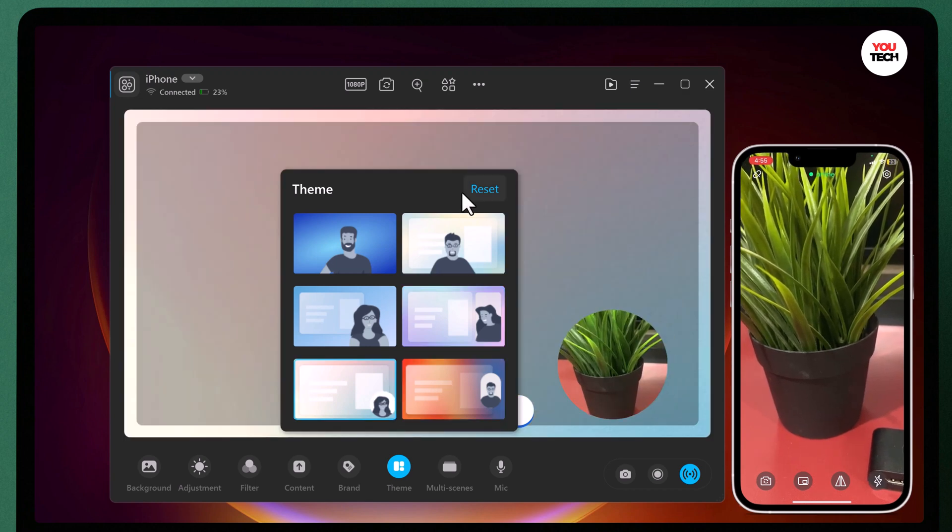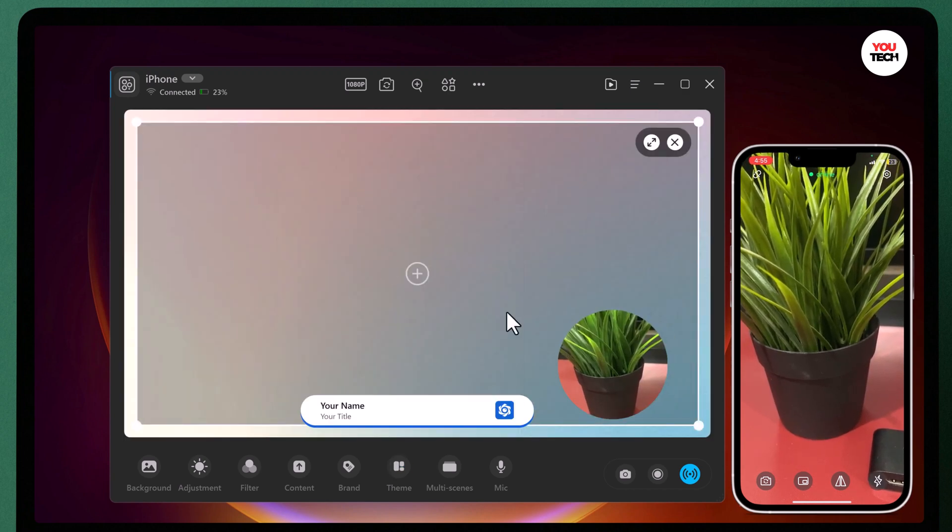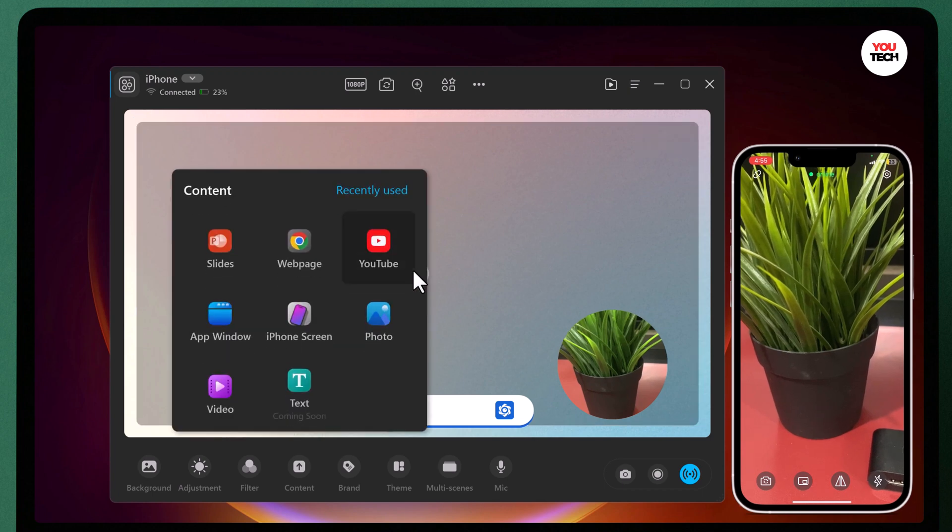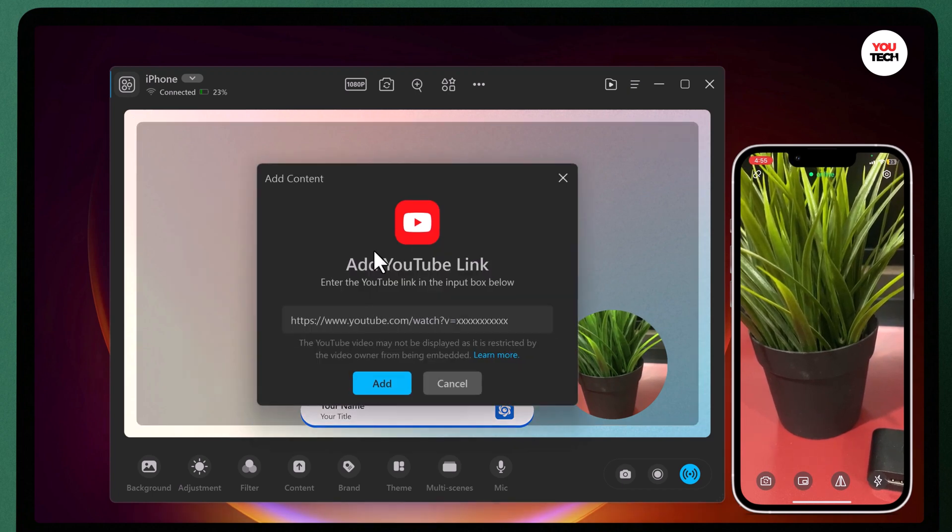In content tab, you can share slides, YouTube video, web page, photo and video etc.